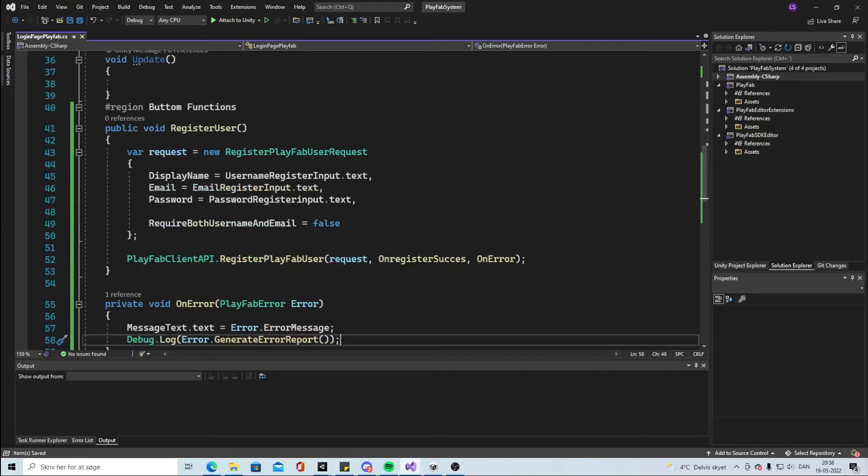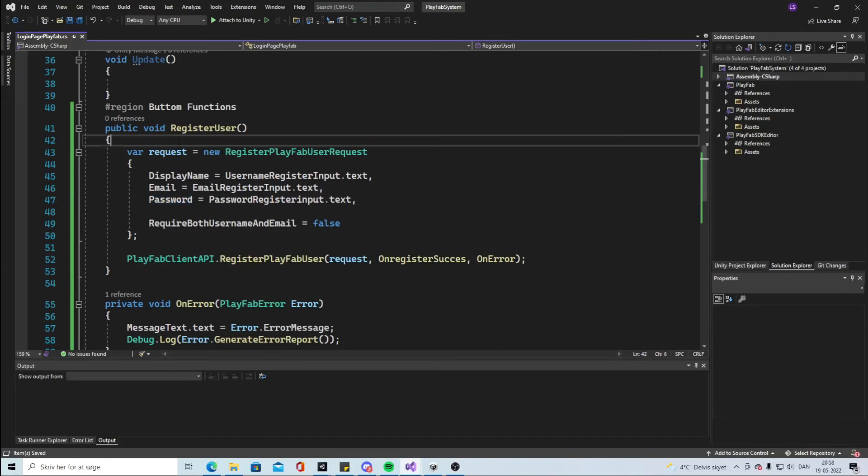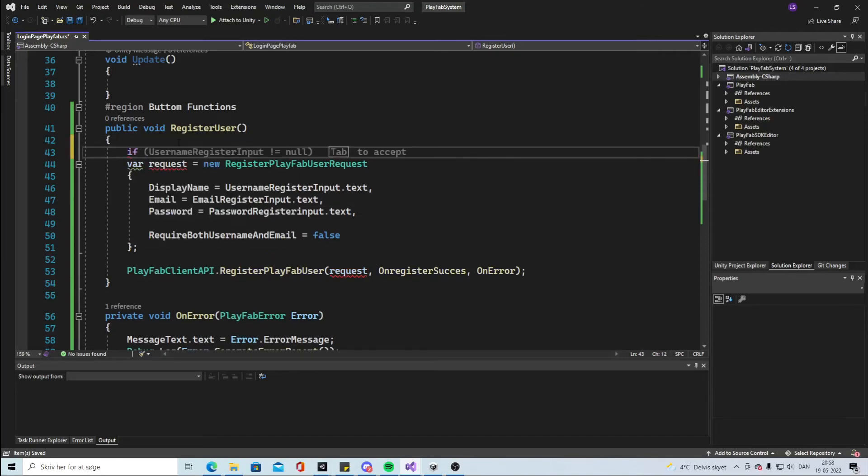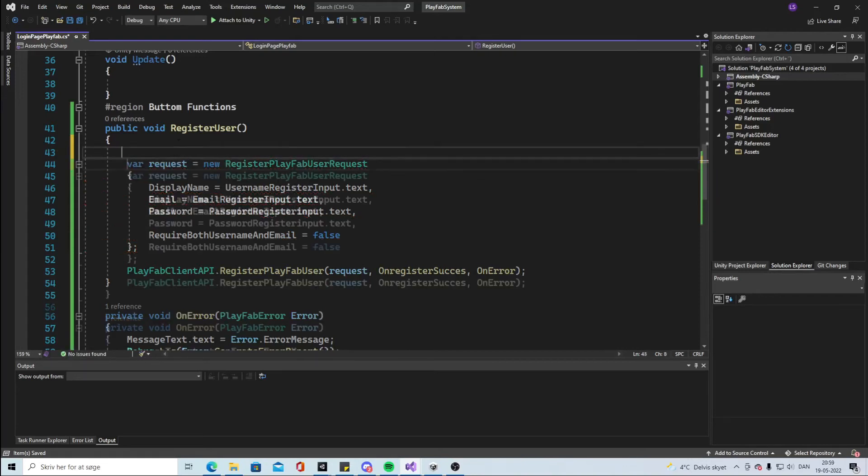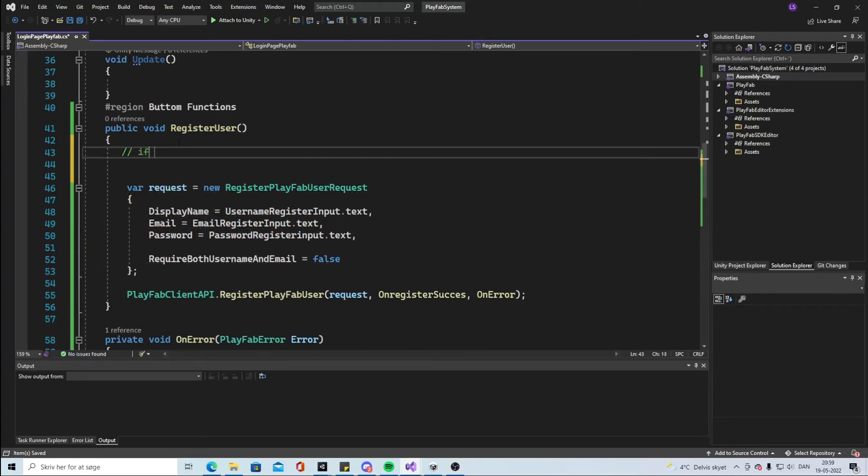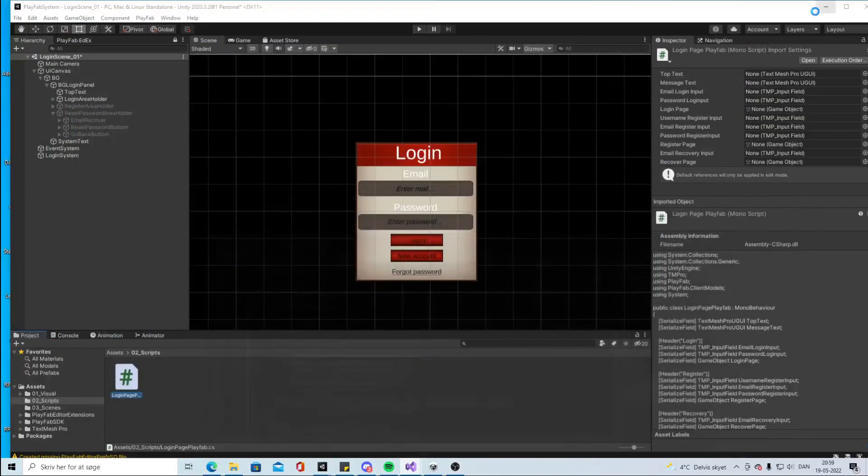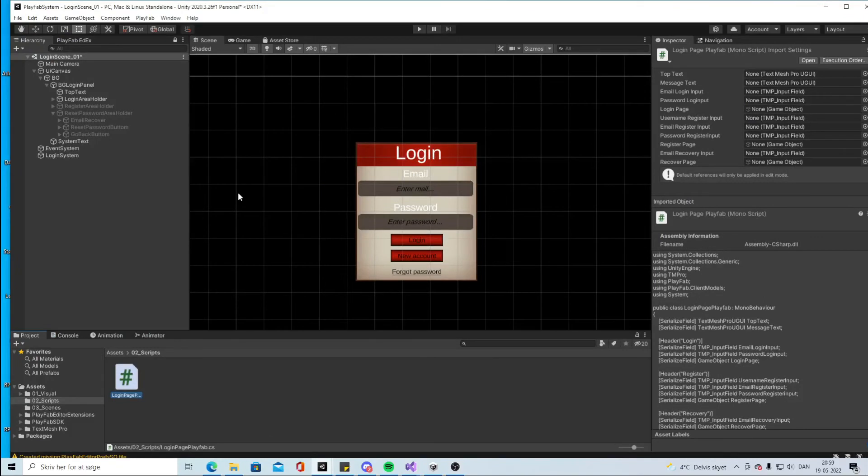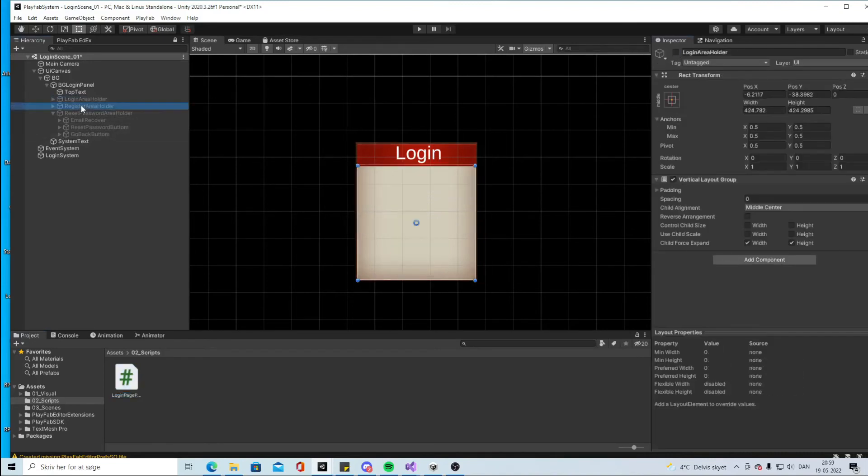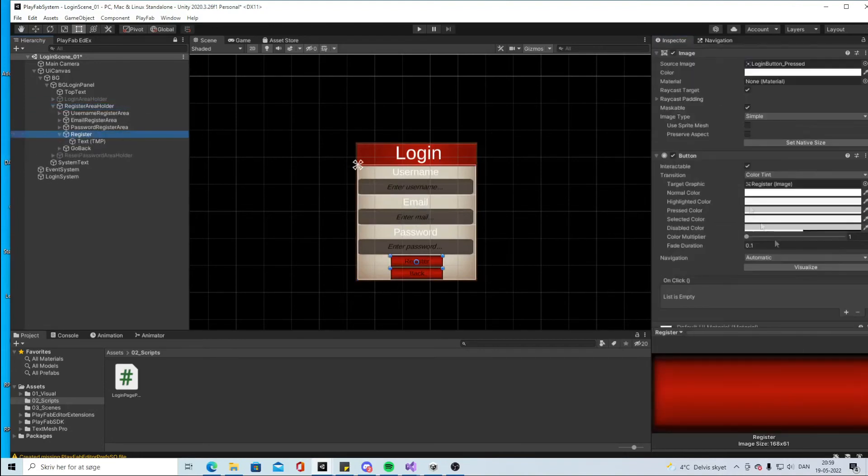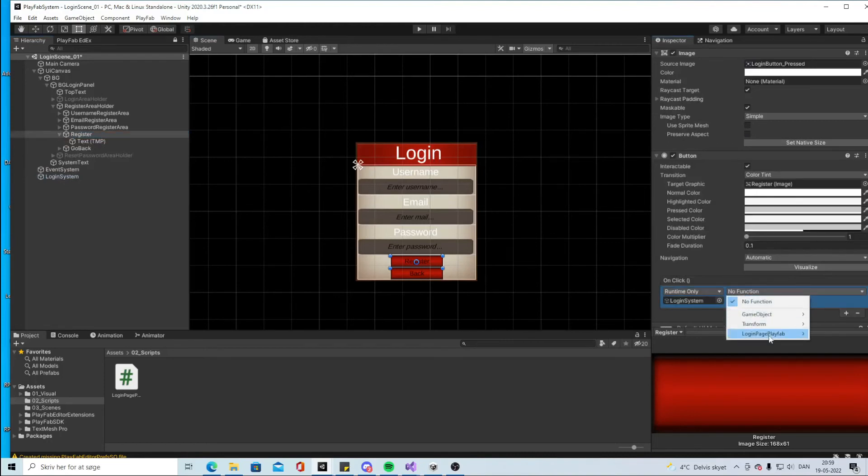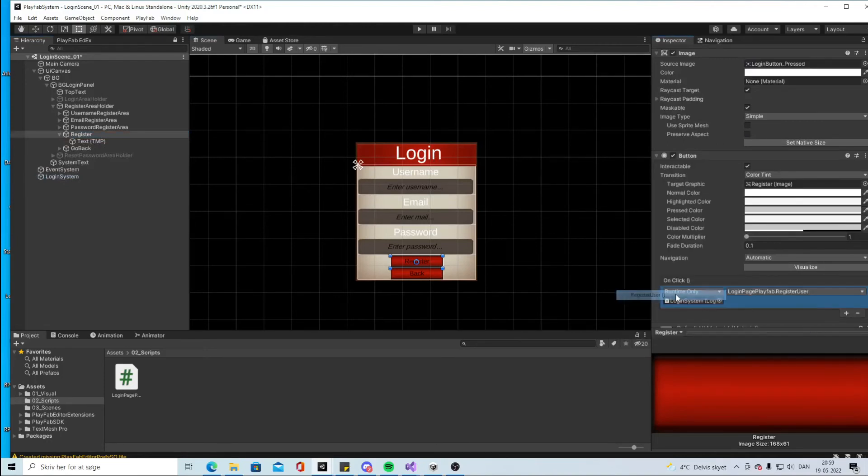This will be our function. So we're gonna ask for a display name, email, password. It is mandatory that the password is over six letters. So you can make like an if statement up here that if the user doesn't enter... So we can make a new statement. If password is less than six, MessageText is equal to too short password or something like that. But for now let's just do this. So we have the RegisterPage, LoginPage, and OpenRegisterPage. Find the register button, add a function, put in the login system and add the RegisterUser like that.